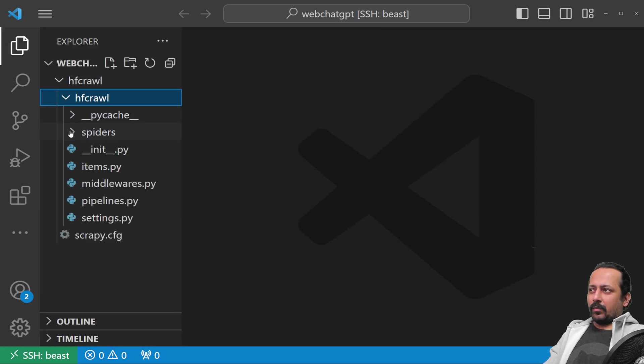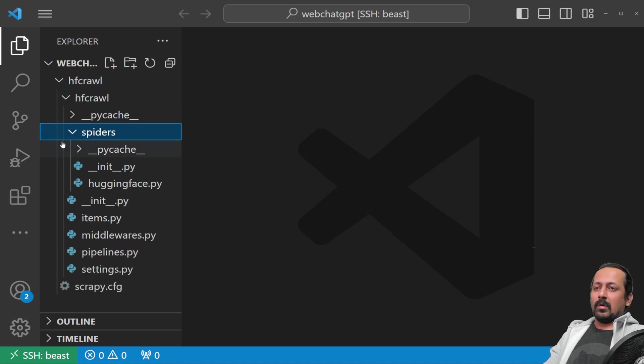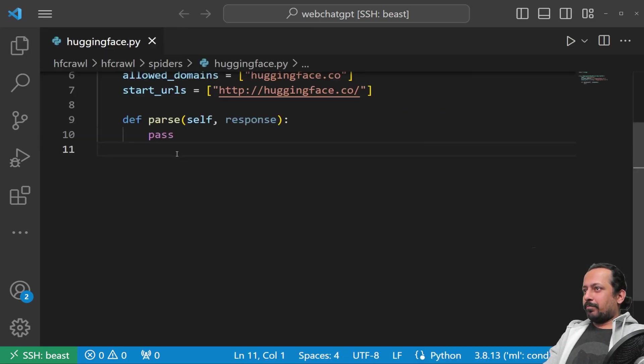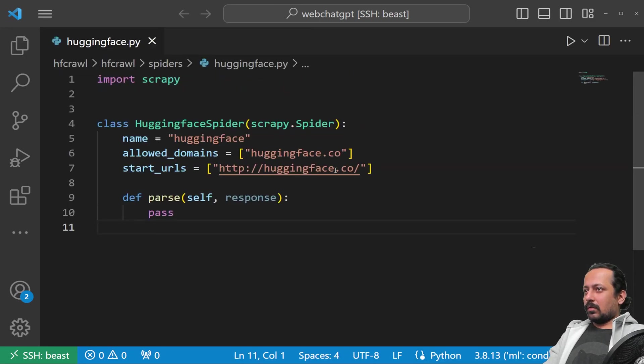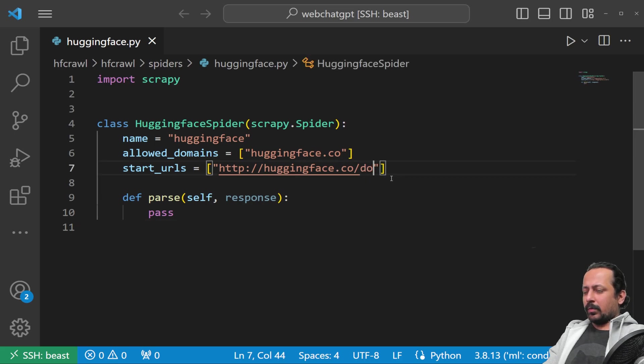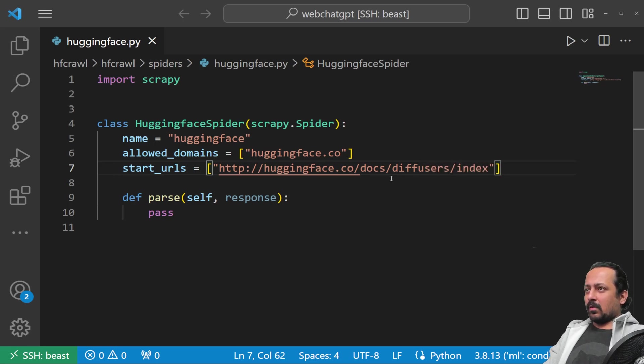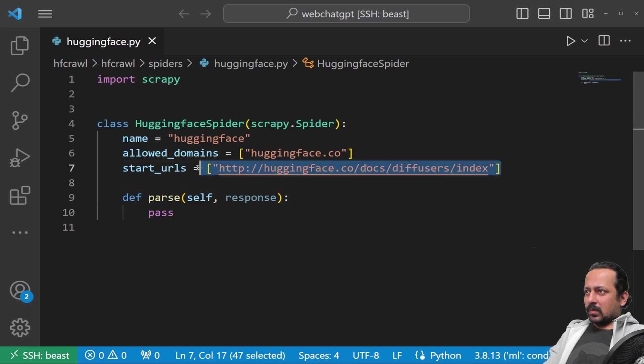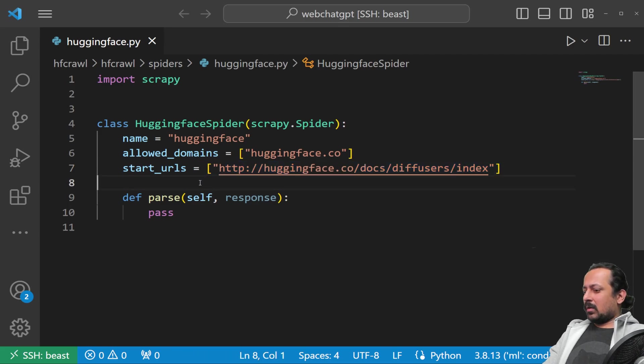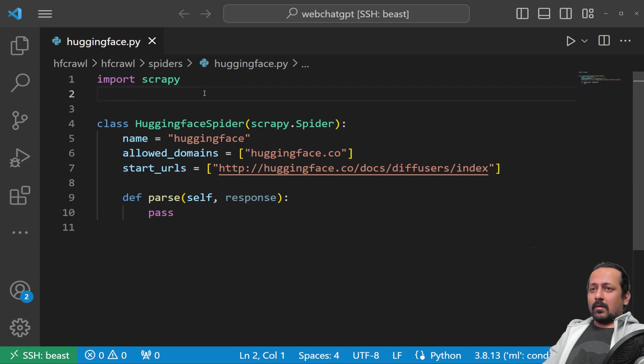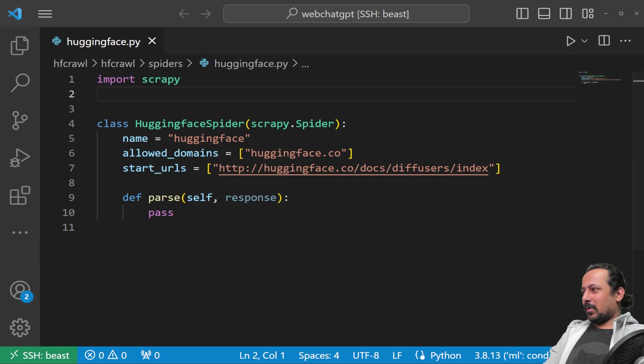Call it hugging_face huggingface.co. It has generated a bunch of files; you don't have to know about everything at once. Now I'm going to change this a little bit to docs/diffusers/index so my crawler starts from this website.